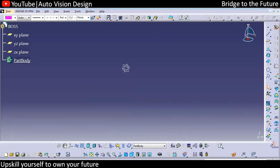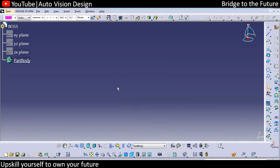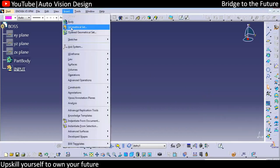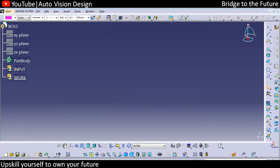The part point, plane and point we can hide. We need to add a new geometric set as 'input' — we can add that. We also need another geometric set as 'work', so we can create work as a geometric set.